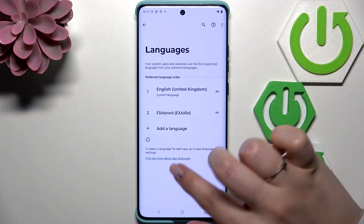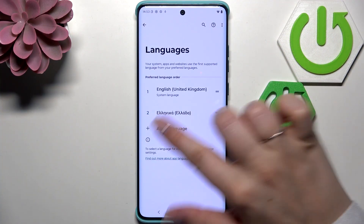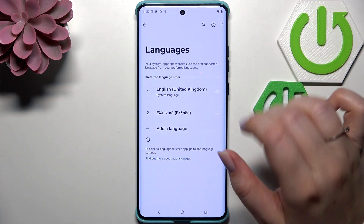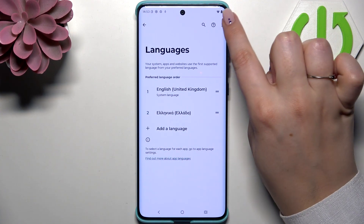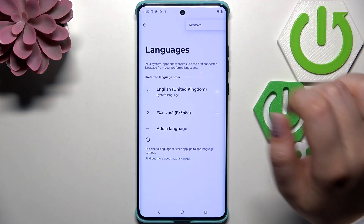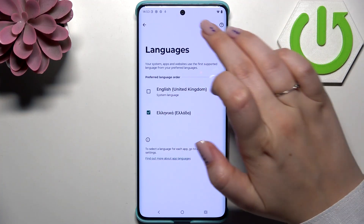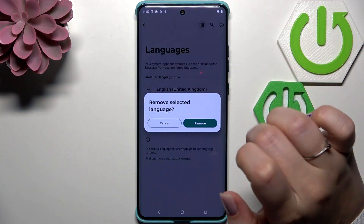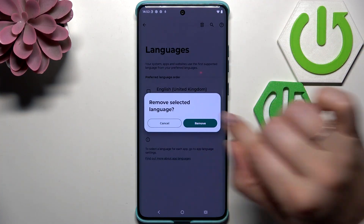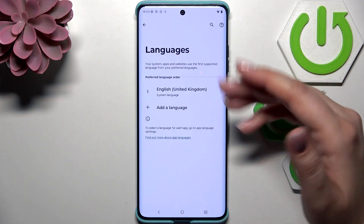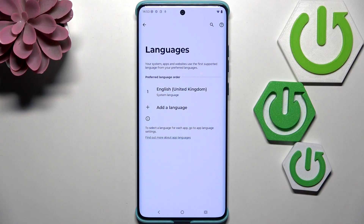If you'd like, you can also remove languages from this list. Just tap on the three-dots icon in the upper right corner and tap Remove. Mark the language you want to remove and tap the trash bin icon, then tap Remove. Now we've got only one language applied.